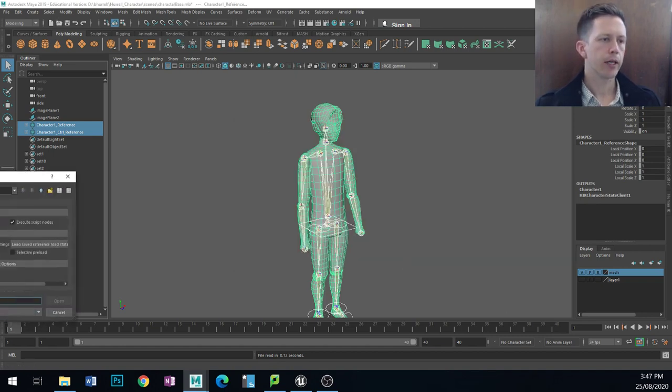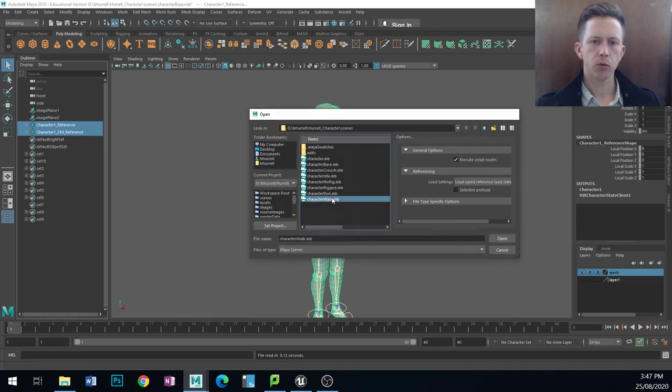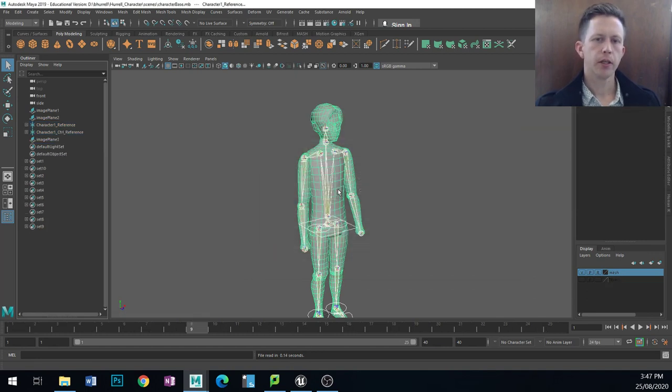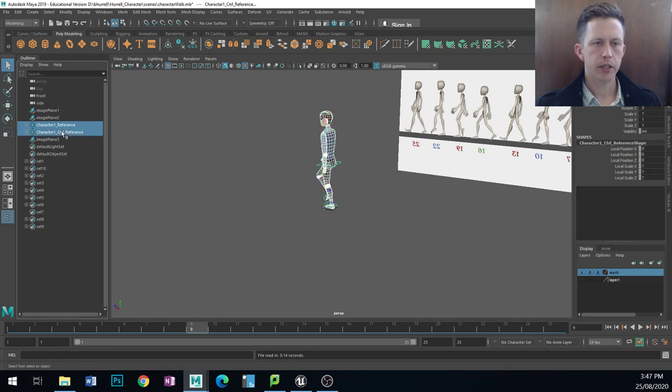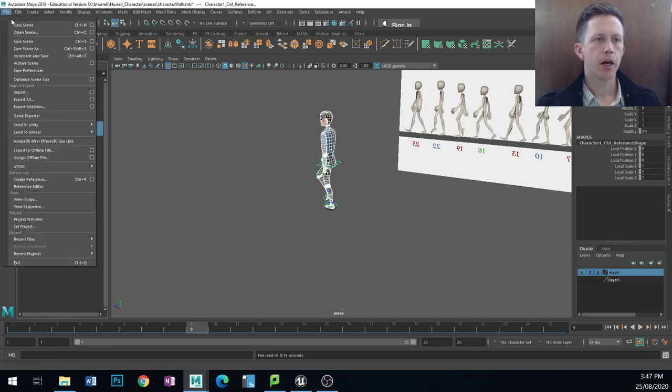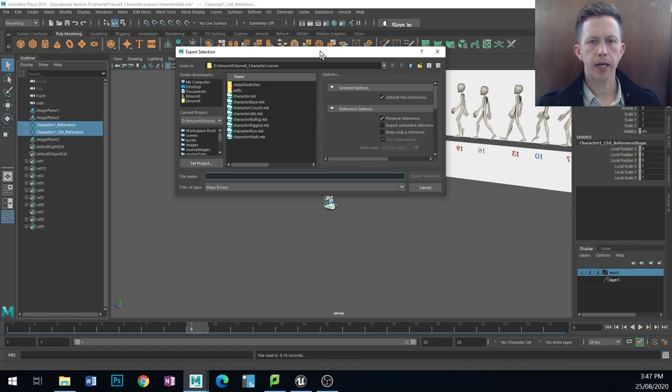When it is something that we're doing with our animation, so for example walk, exactly the same process except I make sure that I export with animation.